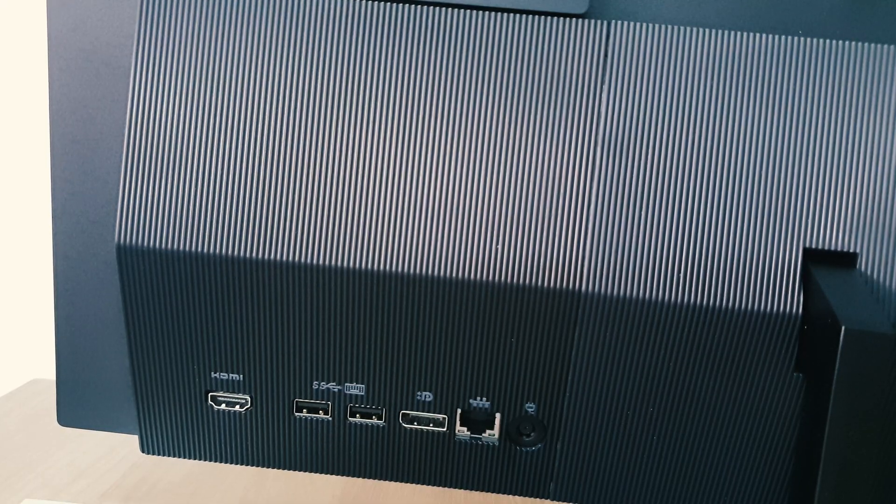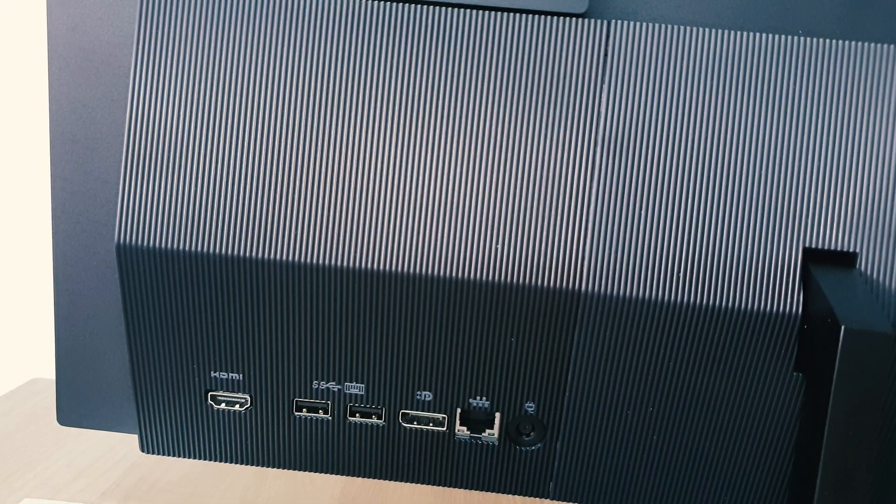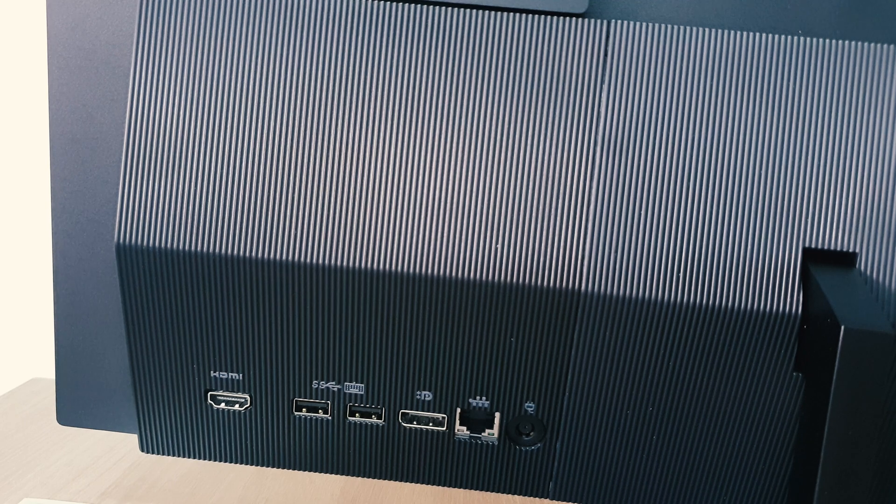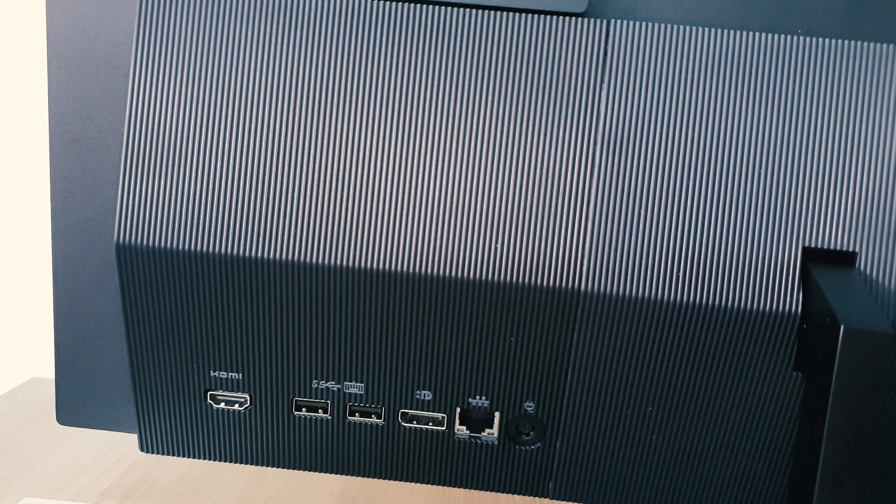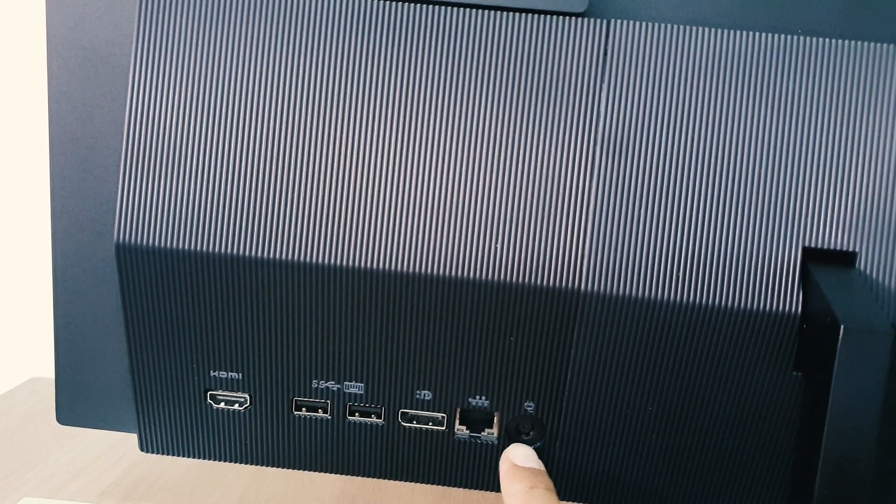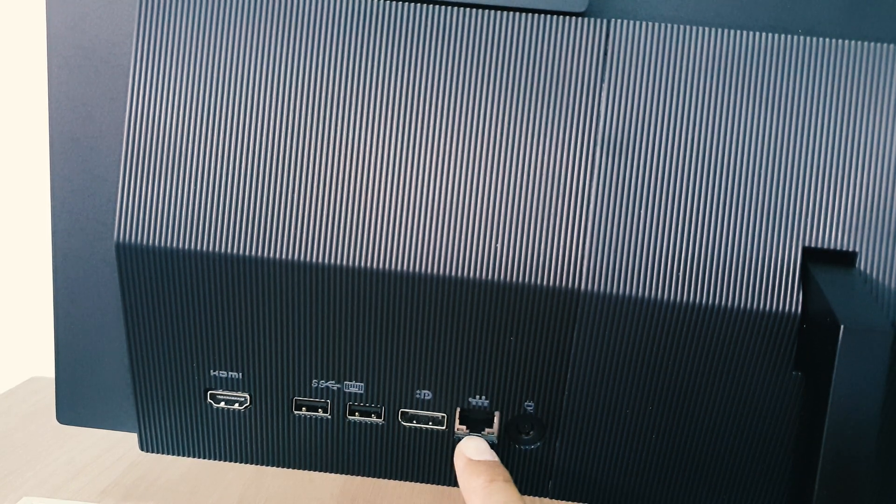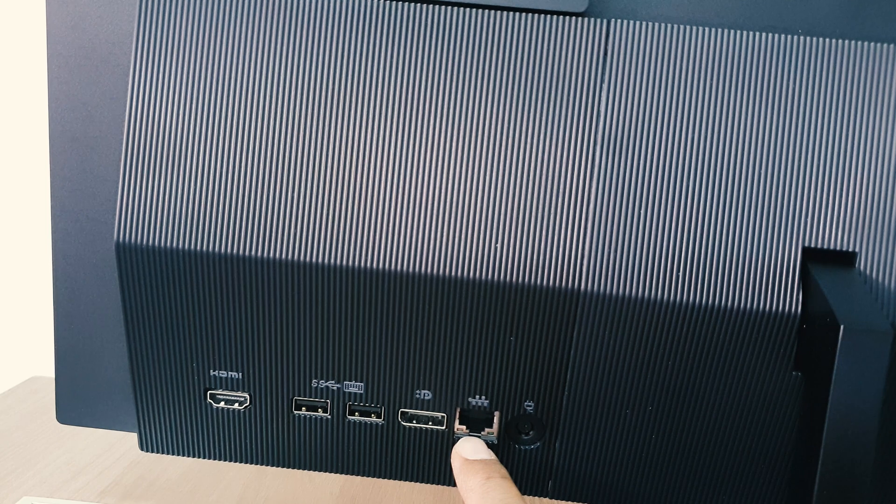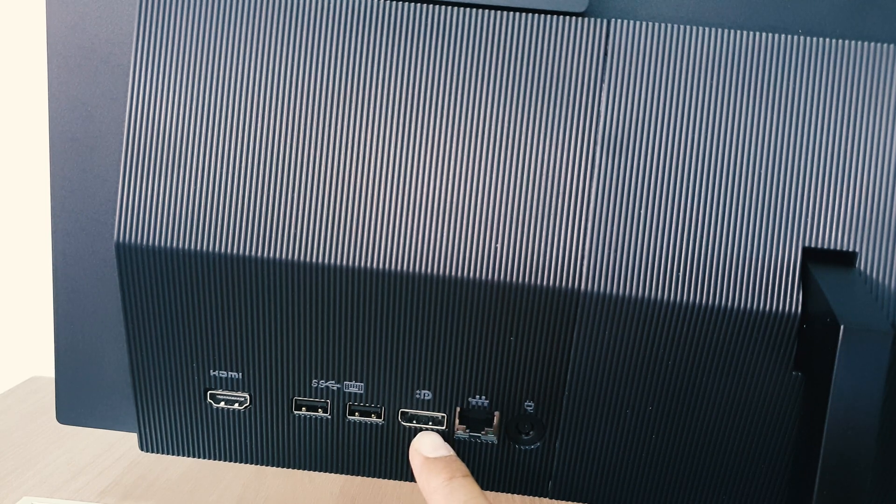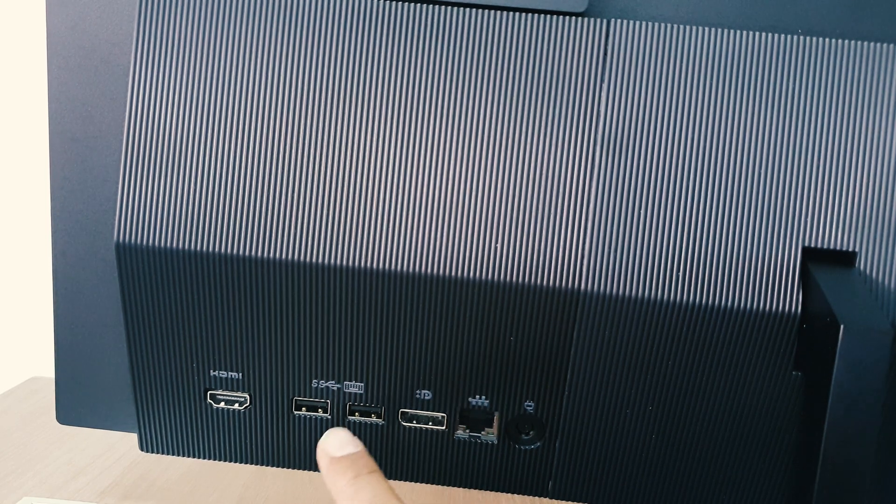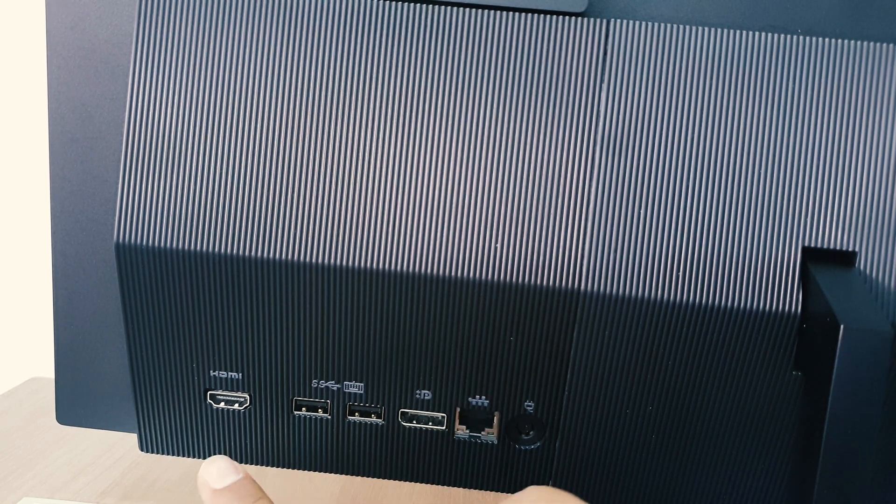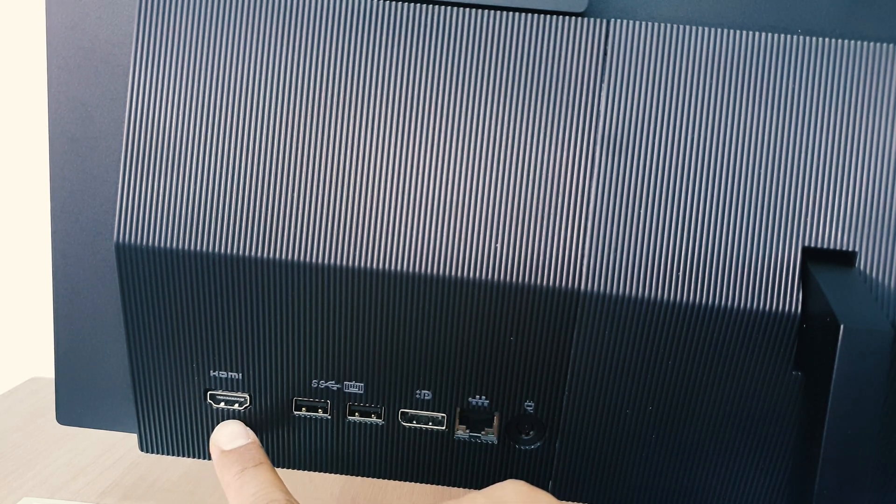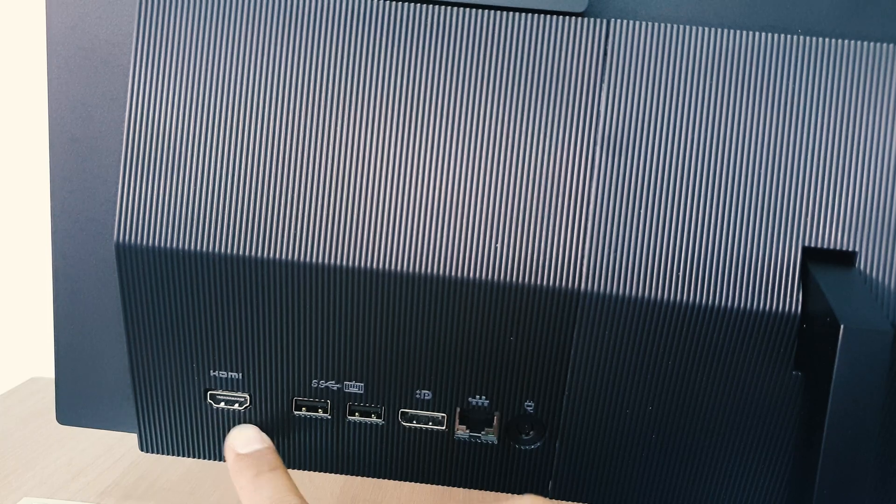Let me jump over what slots are available in this PC. First of all, we're getting here power connection, and then we're getting ethernet connection, we're getting DisplayPort, we're getting two USB slots, and we're getting here HDMI slot.